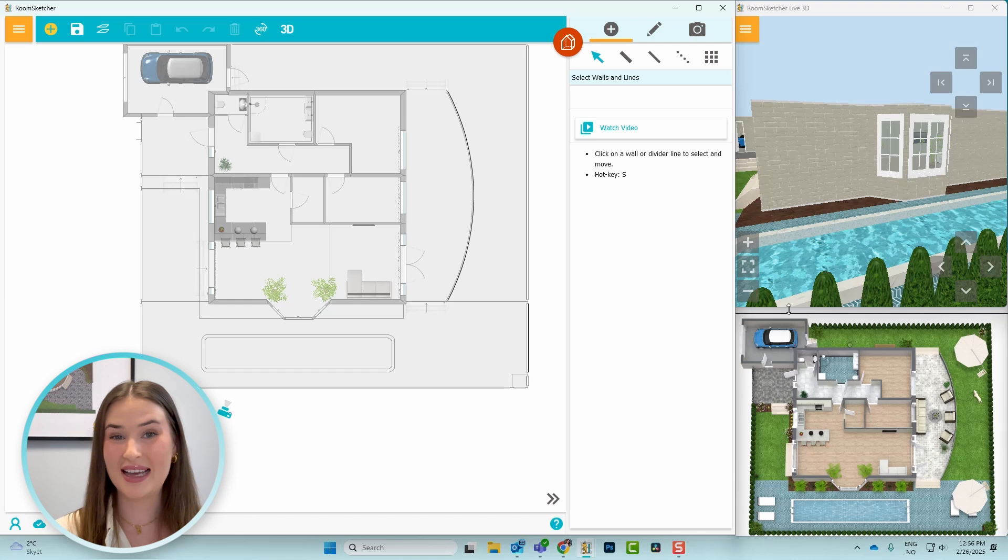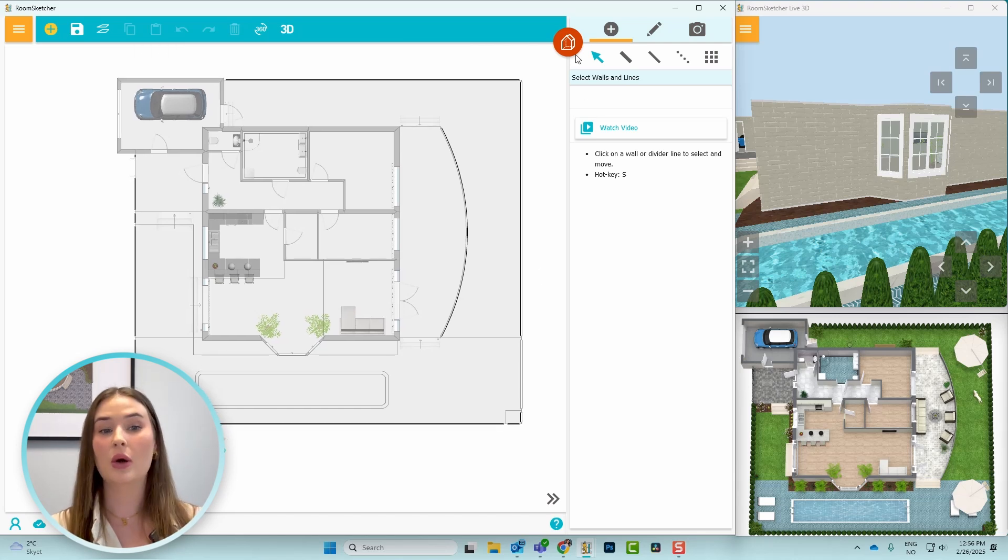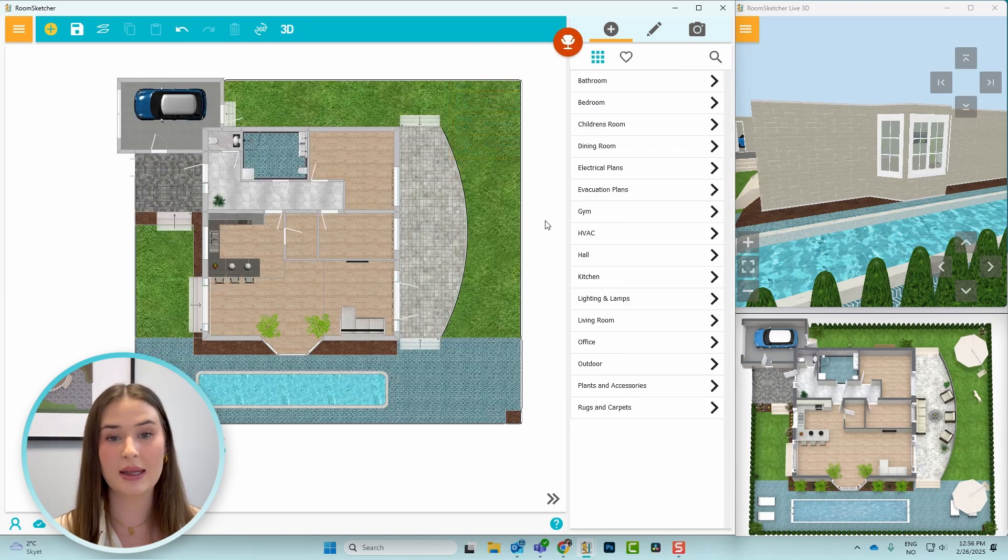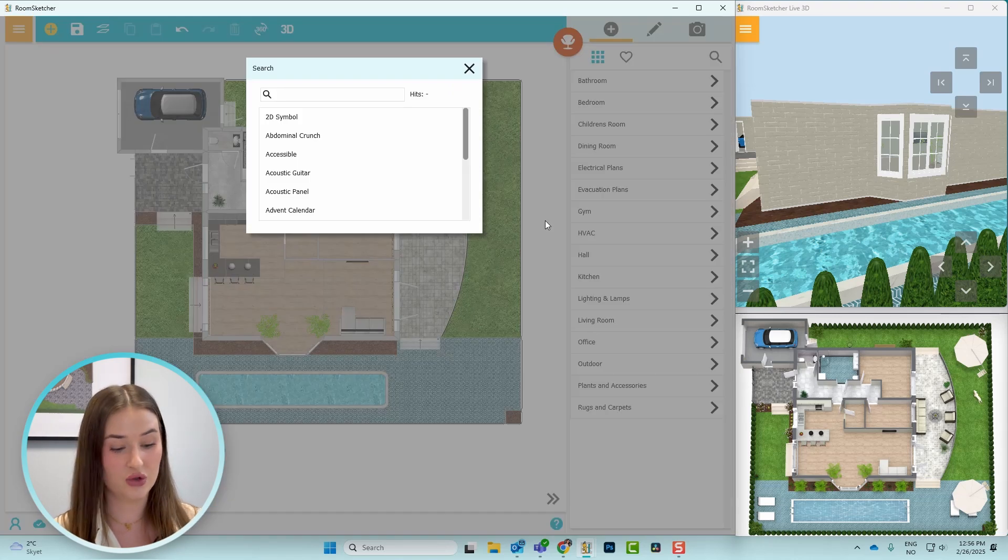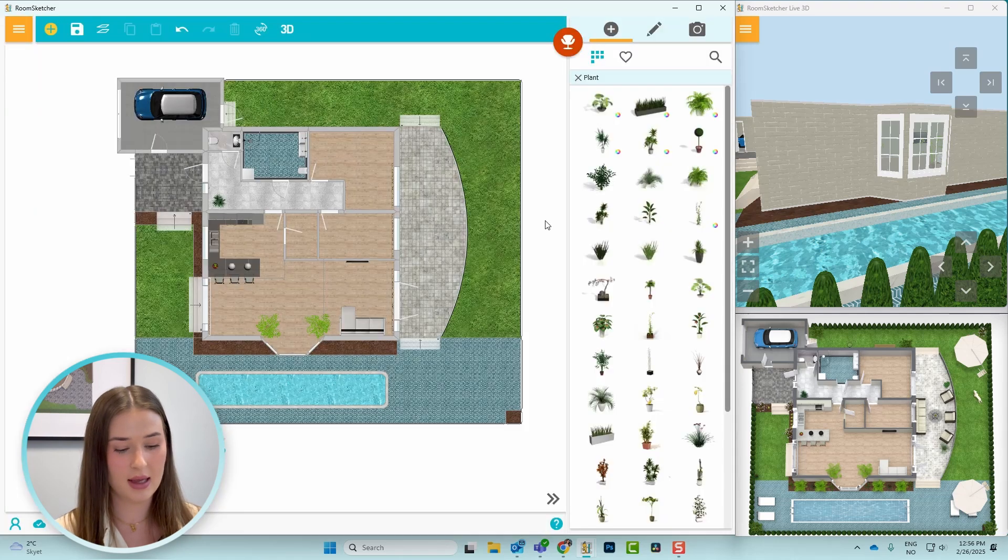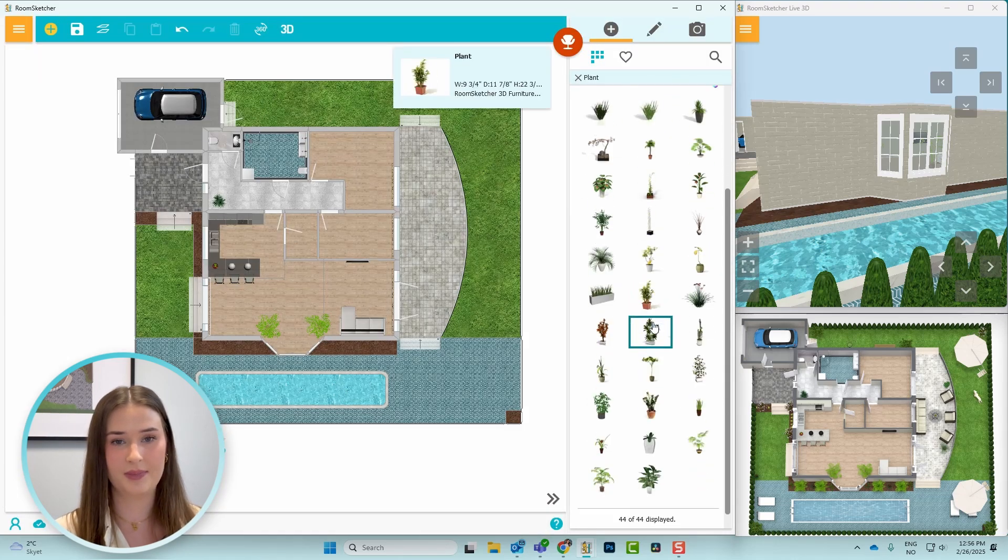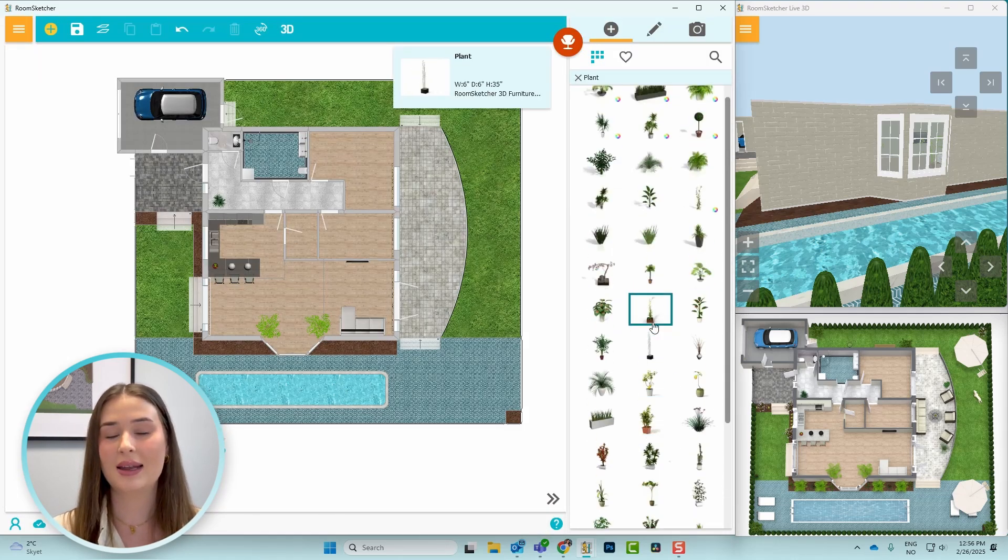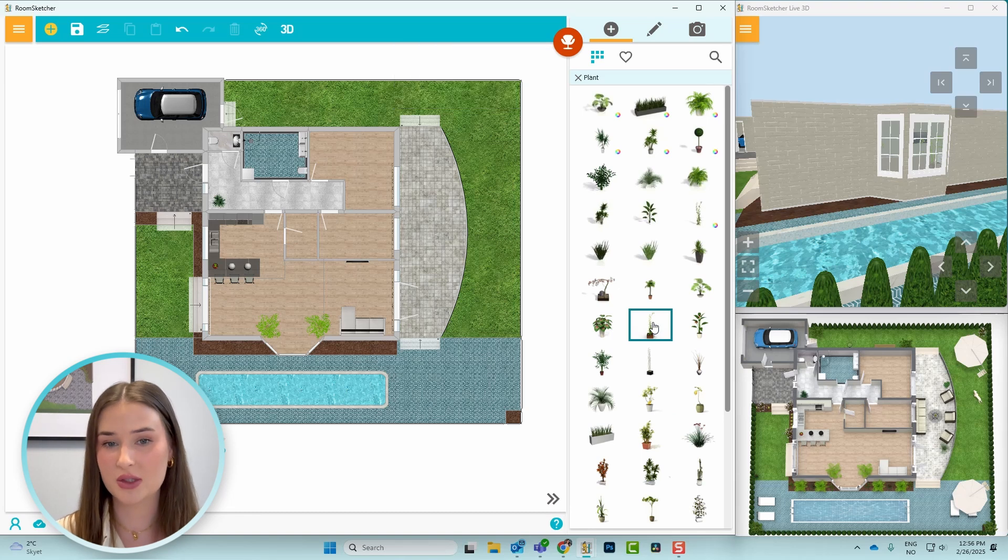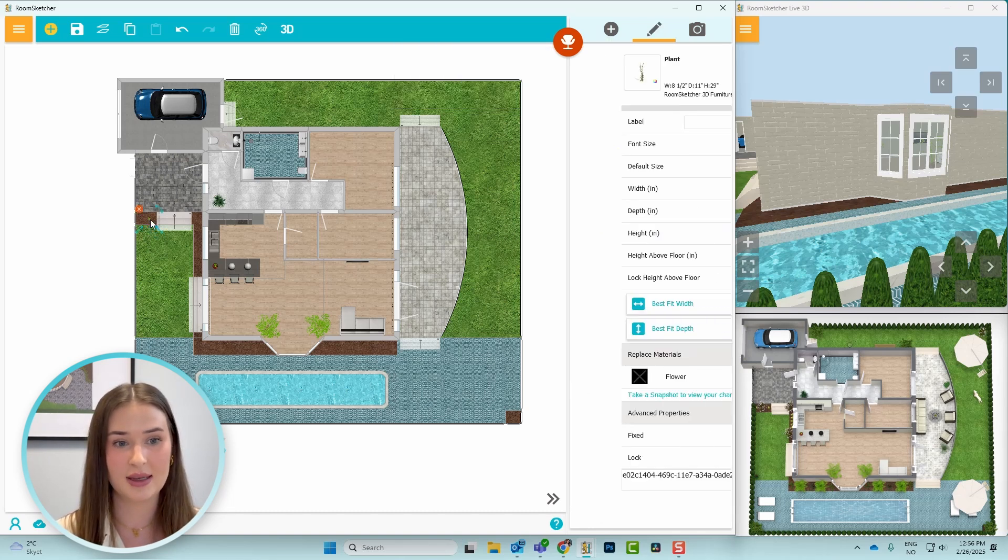Great! Now let's add some landscaping elements. So I'll start by going to furniture mode and then press Ctrl F to open up the search box and search for plant. And as you can see, we have a variety of options to choose from.